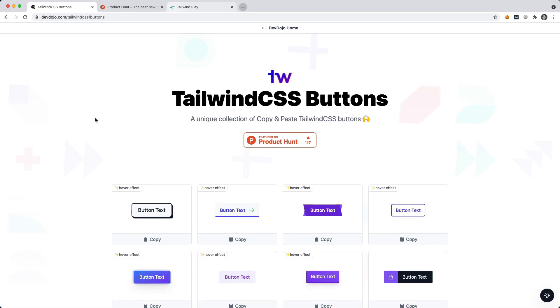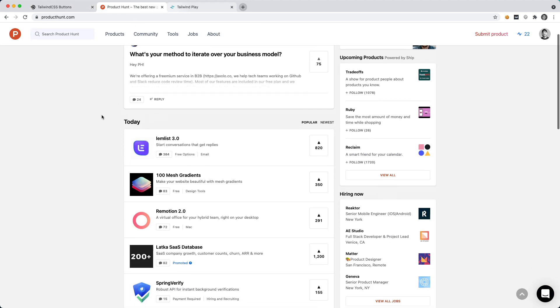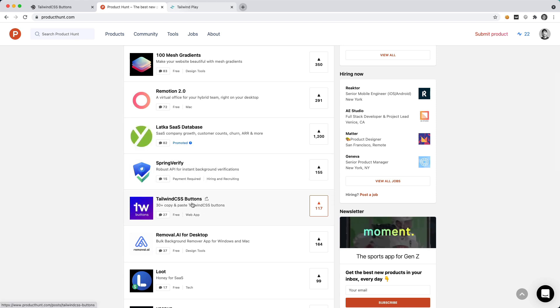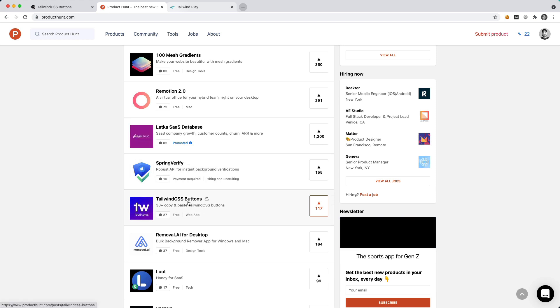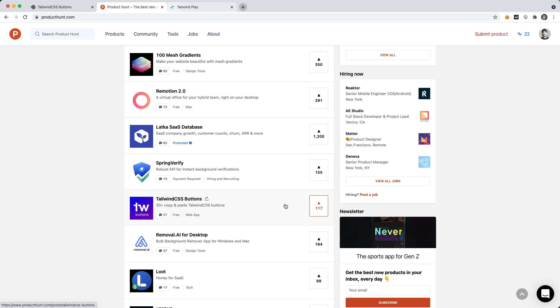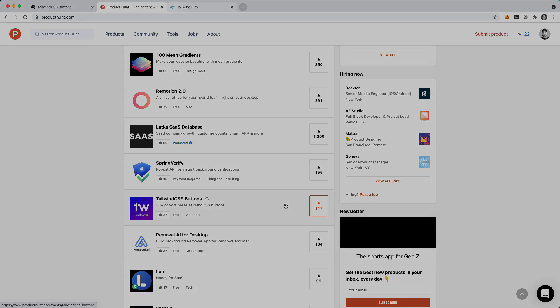If you got a second, be sure to head over to Product Hunt. Click on the Tailwind CSS buttons project, give us an upvote, leave me a comment, and I would love to hear your feedback. Until I see you in the next video, I hope you have a great day and I will talk to you later.